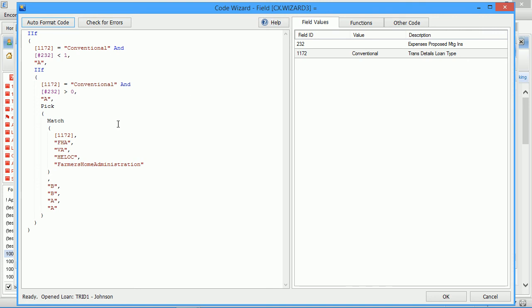It also offers IntelliSense for quicker code writing. IntelliSense is launched automatically as you type field IDs, values, and functions available in Encompass and .NET.